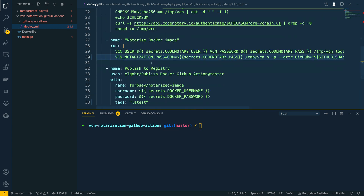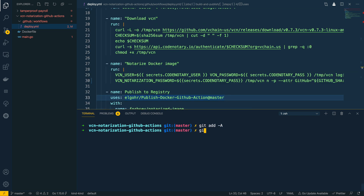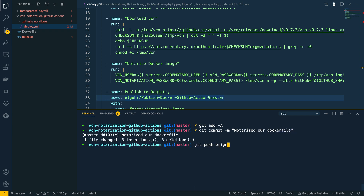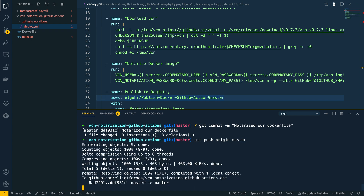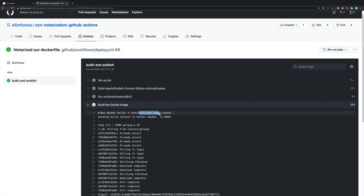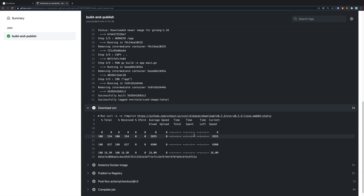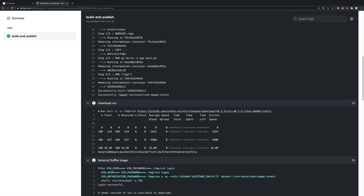Once this has been notarized, the Actions will then attempt to publish the latest forbsy/notarized-image up to the repository. We can trigger this by doing a git add, git commit of all the changes we've made, and then git push origin master to push it up. If we open up the GitHub Actions page within our repository, we can see it's tried to run the build and publish flow — first it's built the Docker image forbsy/notarized-image:latest.